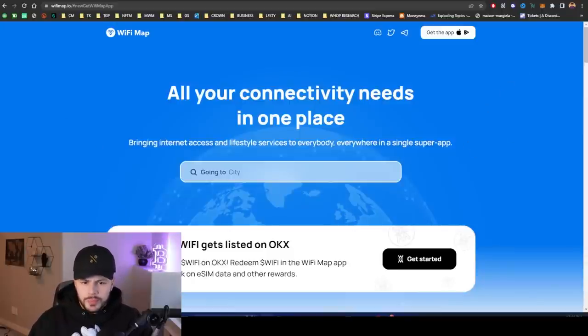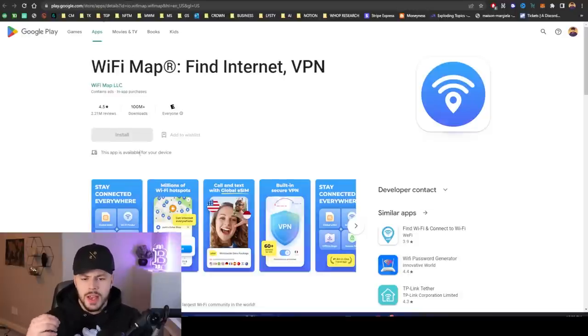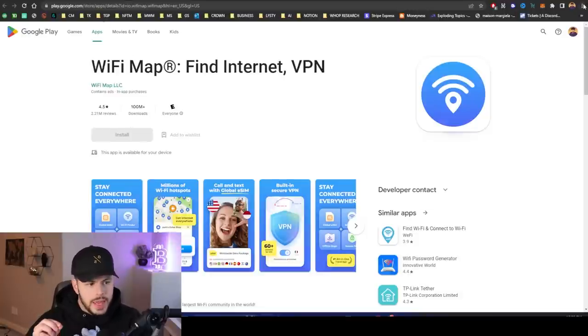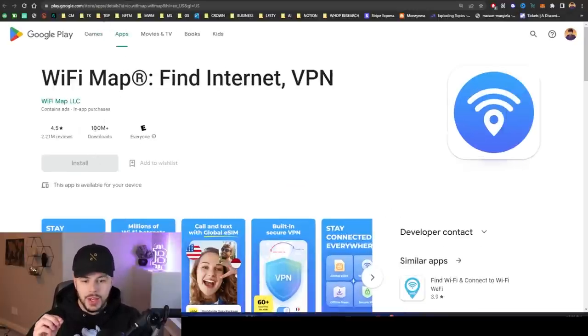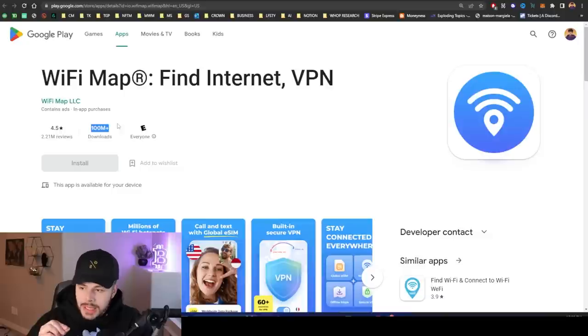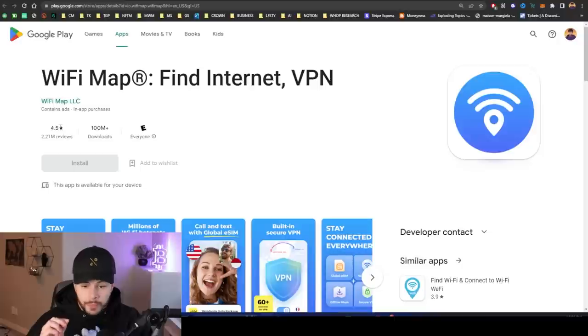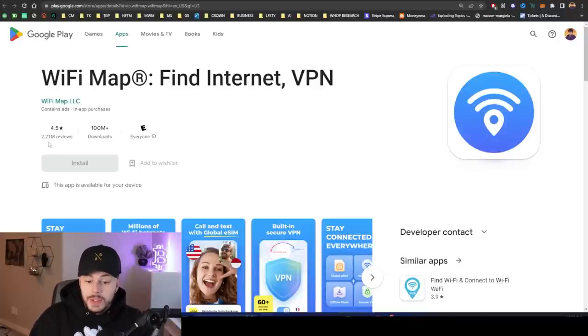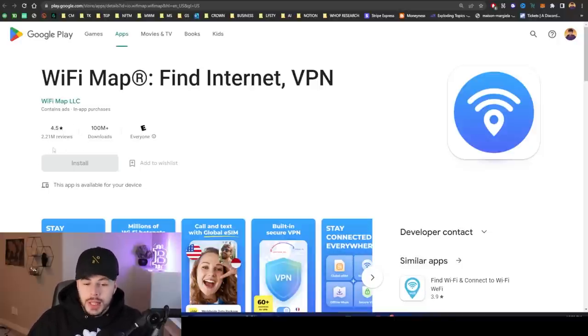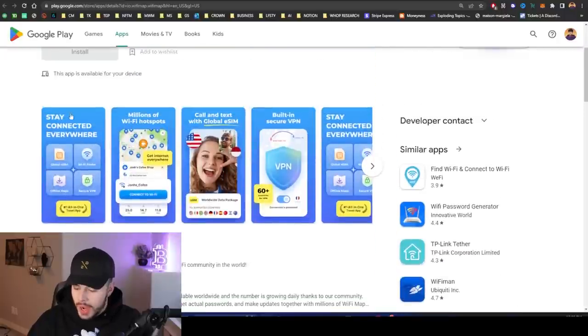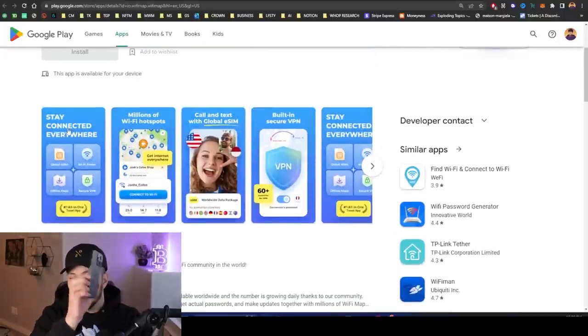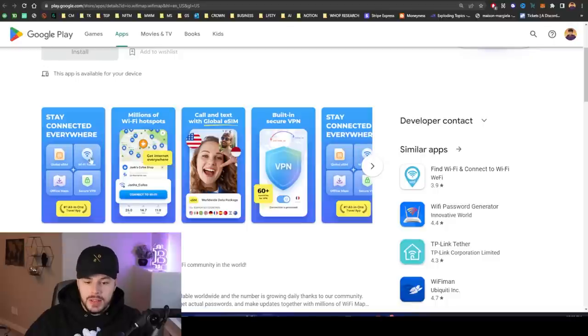The first thing that blew my mind about this project is the app downloads. They have had over 100 million app downloads. This is on the Google Play Store, and they also have a 4.5 star rating, and that's from over 2.2 million reviews. So the app is very highly rated. I'm actually going to show you a little bit about the app and the interface in a second.